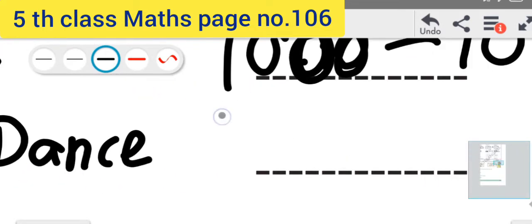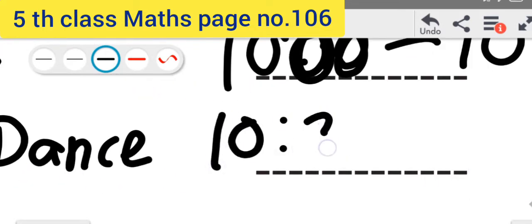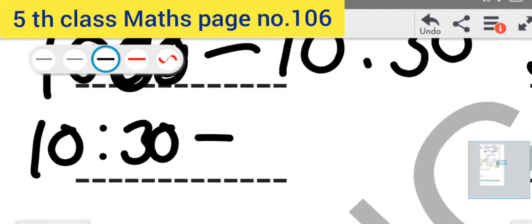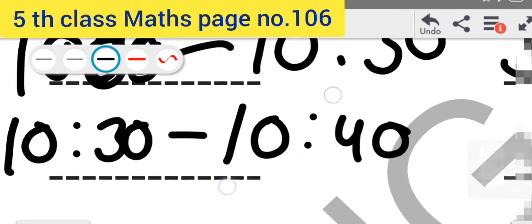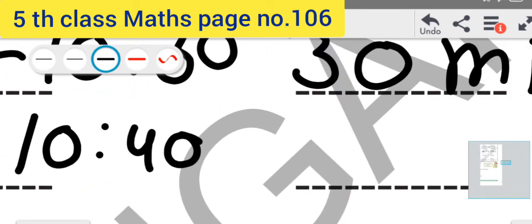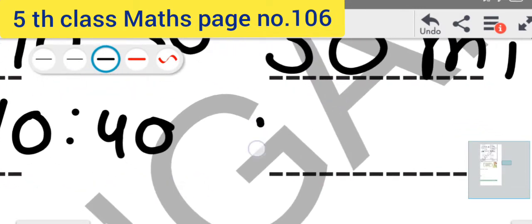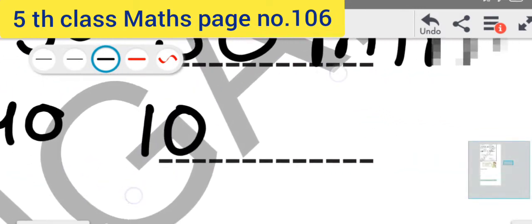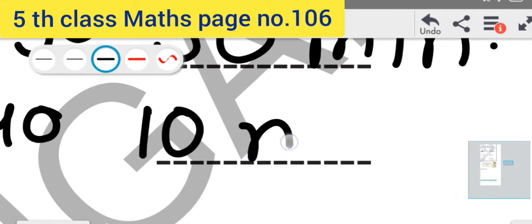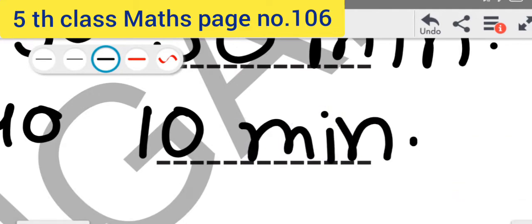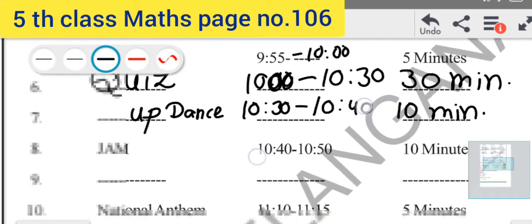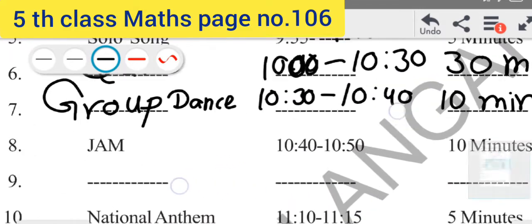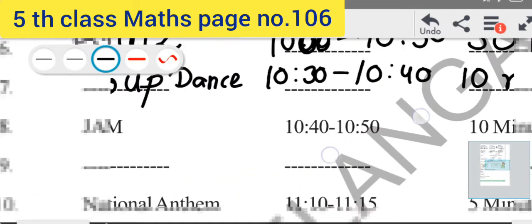Group Dance starts at 10:30 and ends at 10:40. How many minutes? 10 minutes duration. You have to write time duration 10 minutes. Next program is Jam program, 10:40 to 10:50, 10 minutes total.